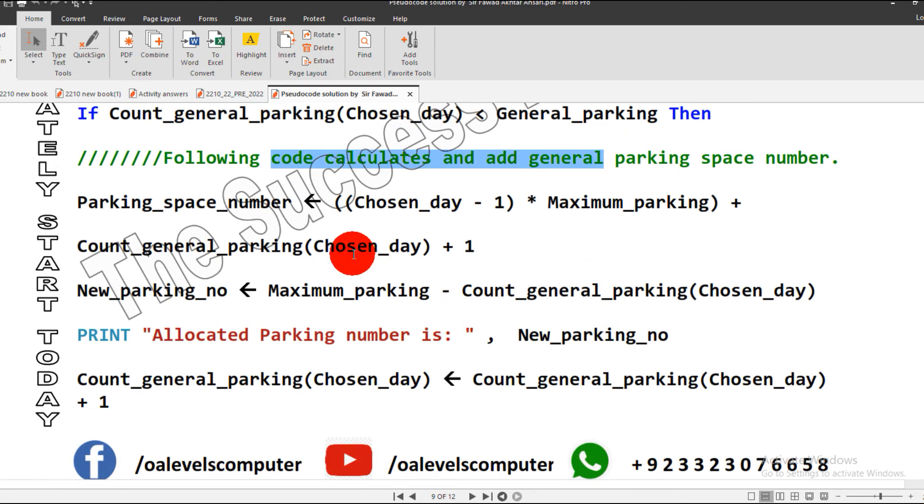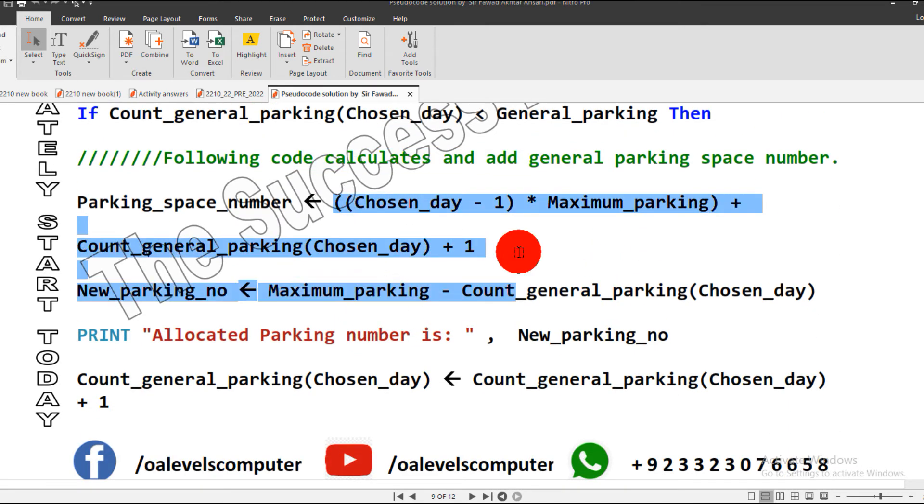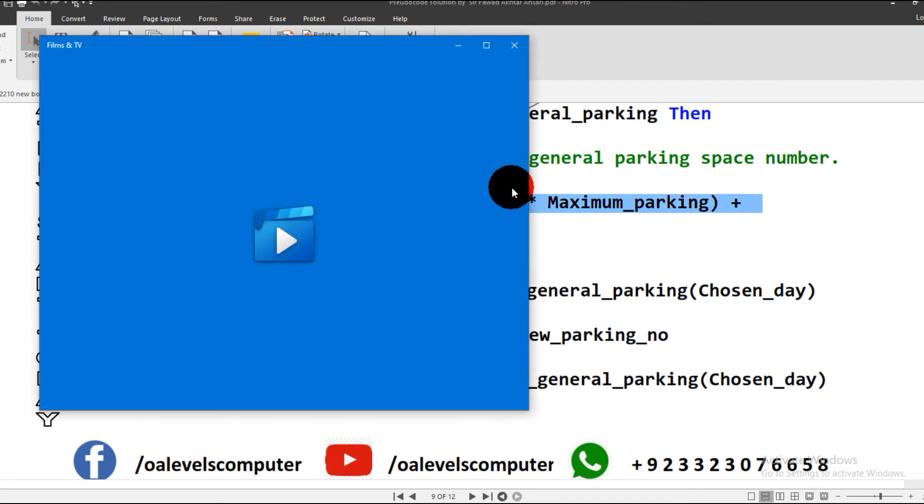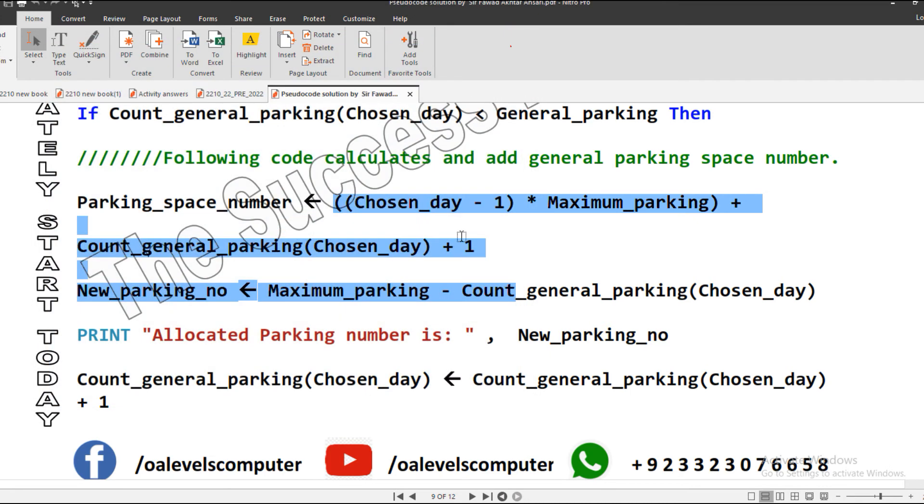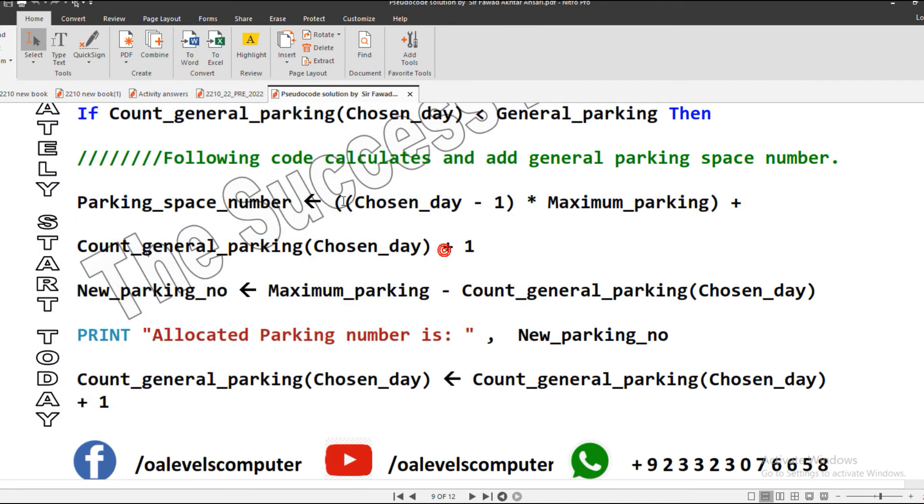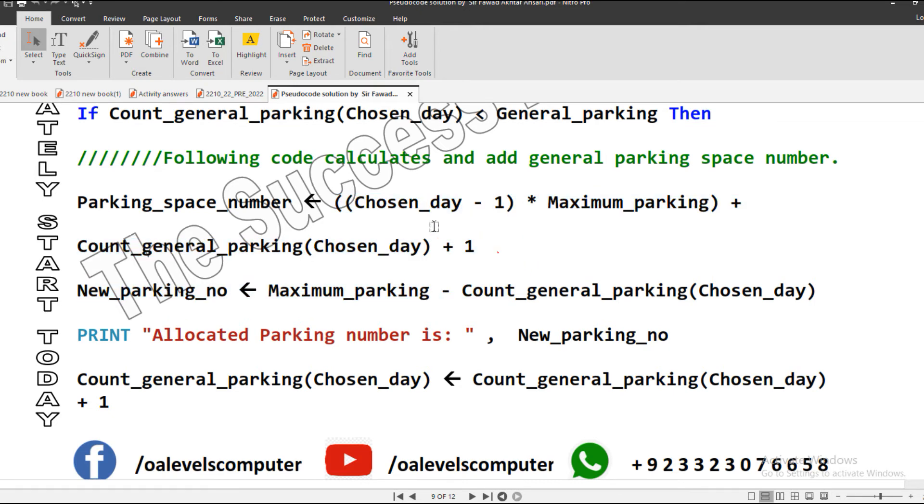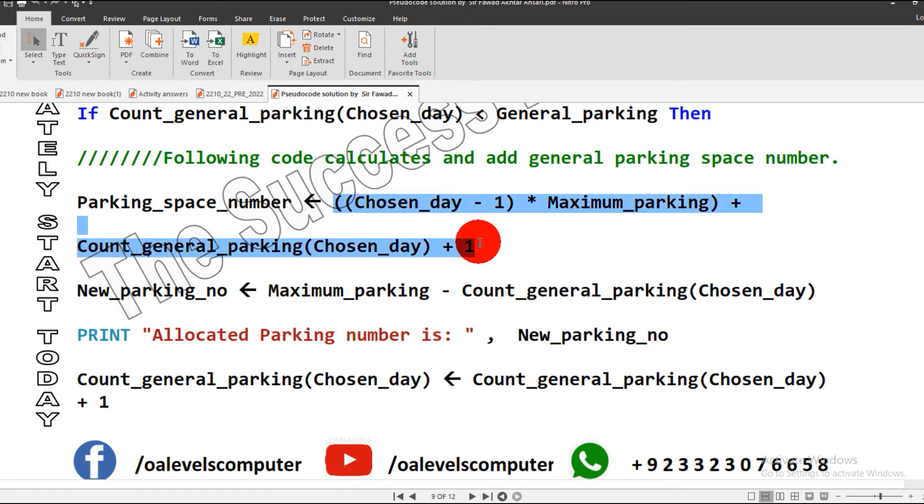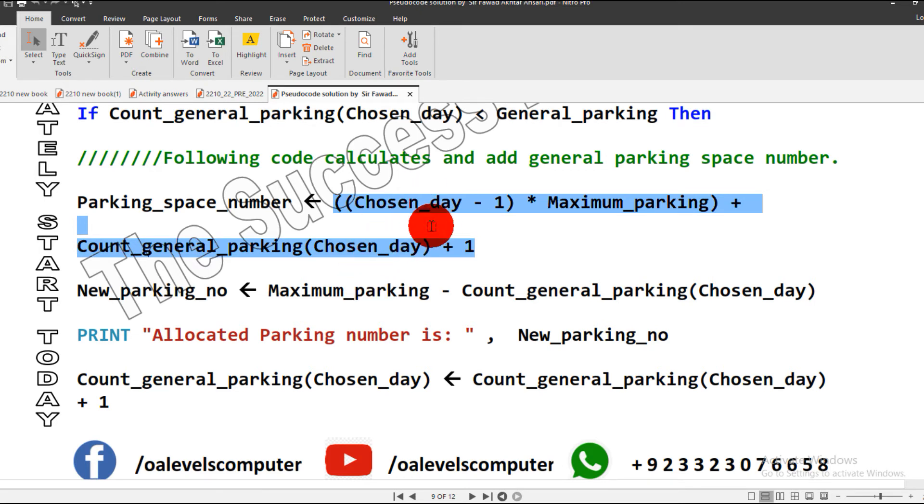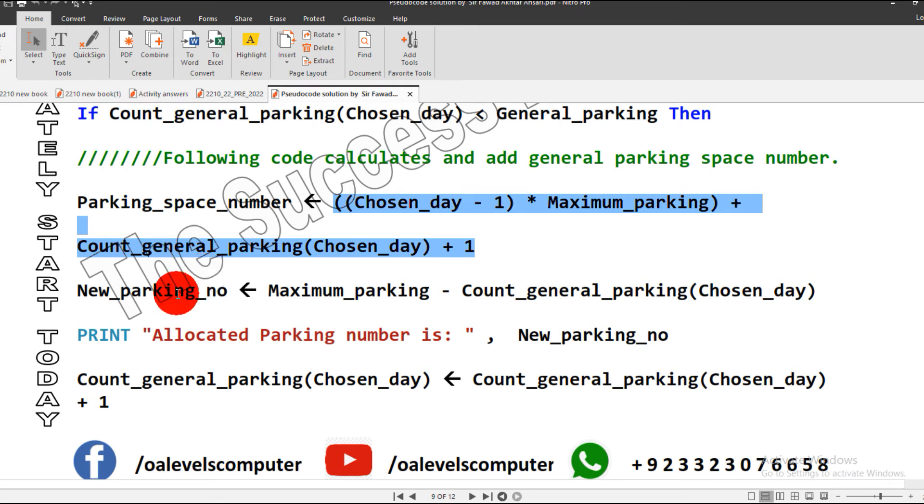If you have not watched Task 1, kindly do it now so you may have clear understanding of the formula. This is how our parking space will be generated. The only difference here is I use count_general_parking because we are counting it for 14 days.